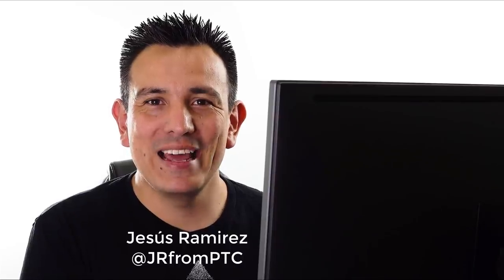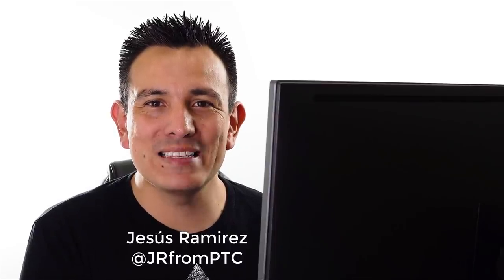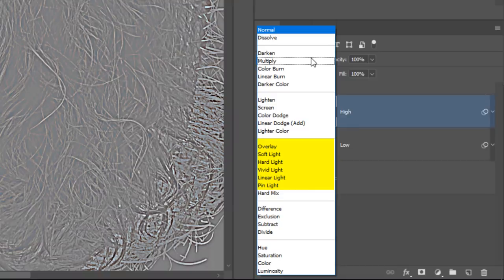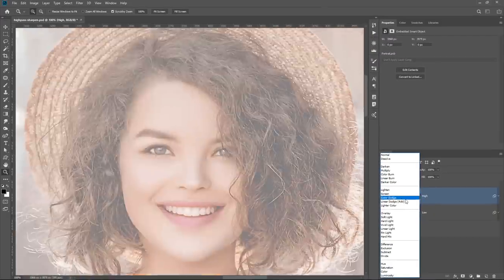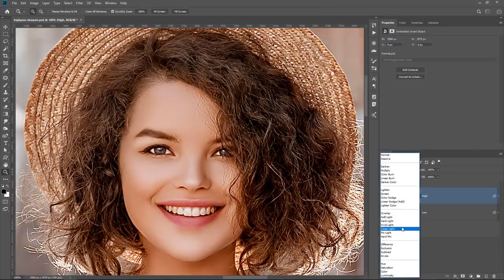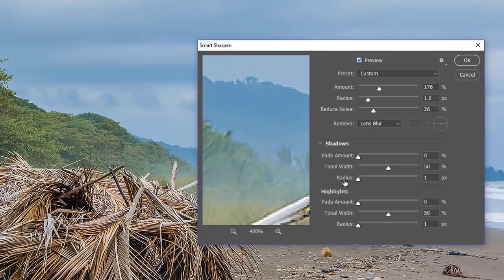Hi! Welcome back to the PhotoshopTrainingChannel.com. I'm Jesus Ramirez. In this video, I'm going to show you an insanely powerful tip to enhance texture and detail in Photoshop. I'm going to show you non-destructive techniques that will allow you to apply selective sharpening. Just to be clear, this tutorial is not about sharpening the entire image — it's about targeting specific areas. If you're looking for a tutorial on sharpening the entire image, check the link down below in the description.